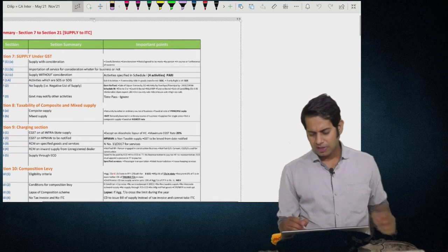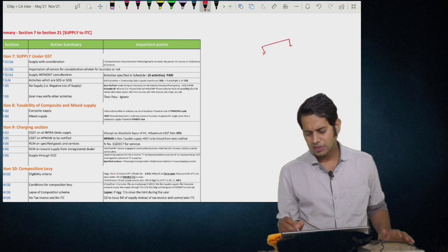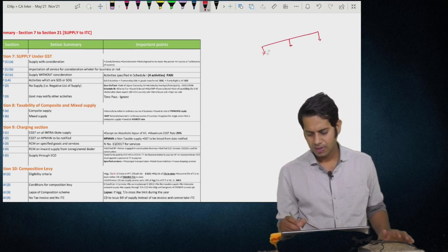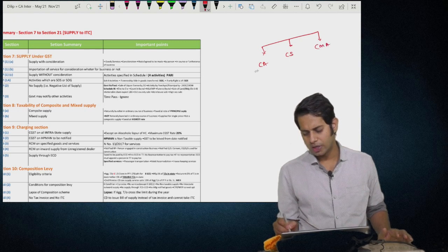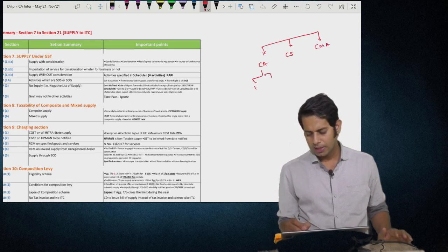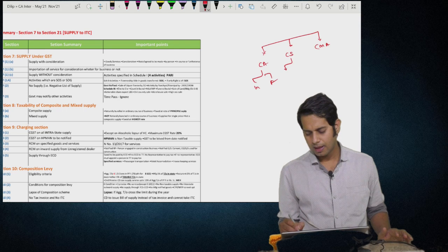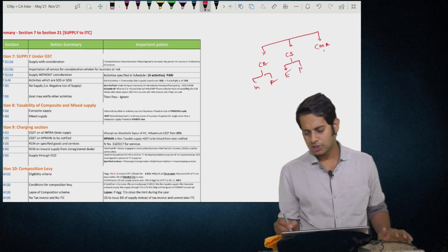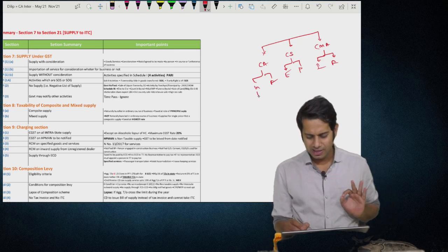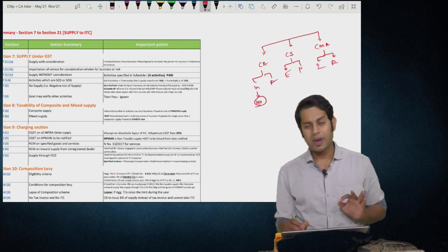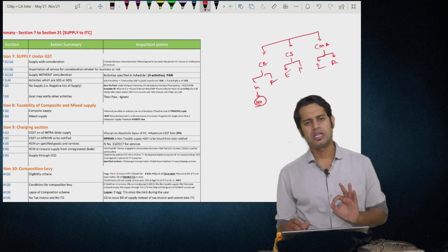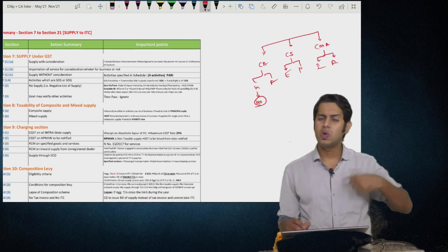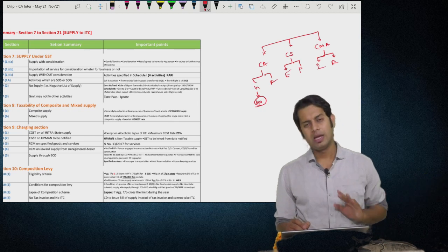Depending upon the type of exam you are writing, students are divided into three types: CA student, CMA student — inter and final, executive and professional, inter and final. If you are doing CA inter, the paper is for 40 marks. This video will cover the entire 40 marks, so you can revise the entire 40 marks in one go.